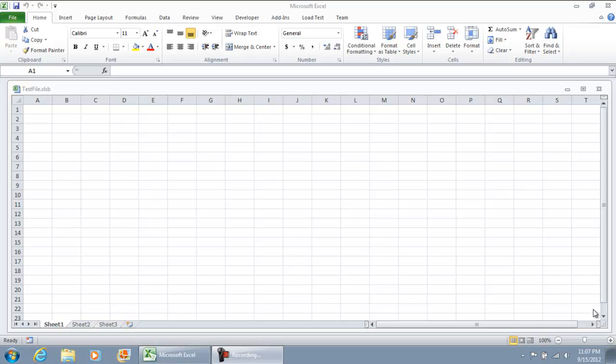This video is going to show you for Microsoft Excel 2010 how to record a macro to transfer raw data from one file and place it into your workbook.